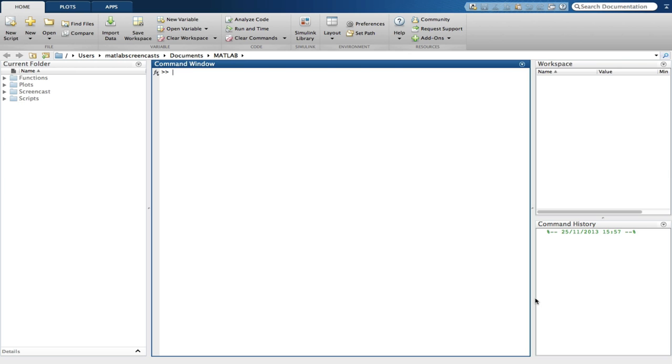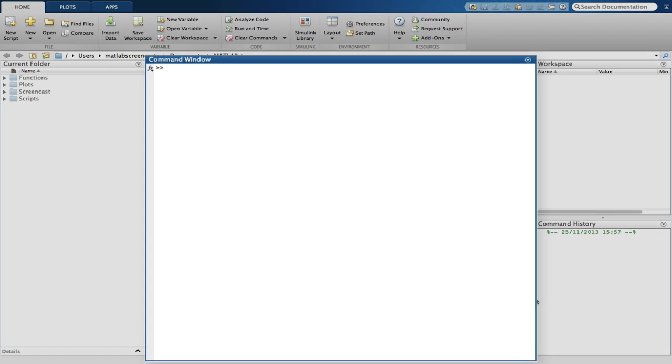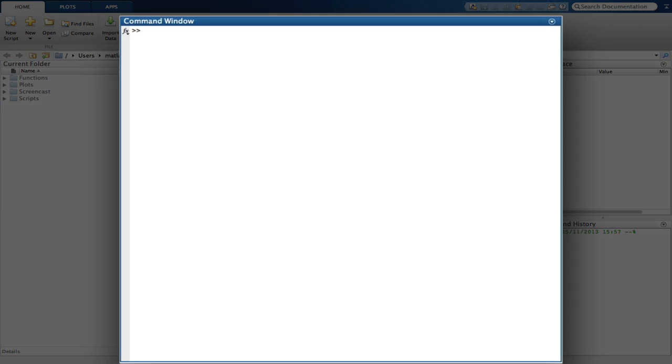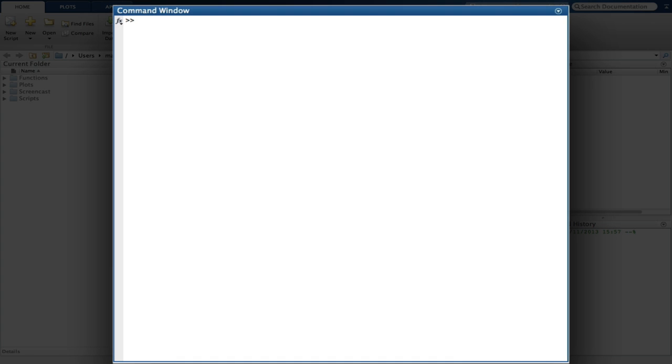You will notice that there are various windows available to you on the standard GUI layout. The main window, highlighted here, is the command window. It is here we will enter most of the commands we give MATLAB.